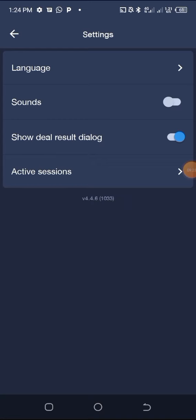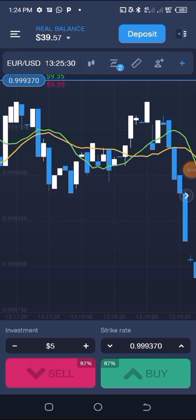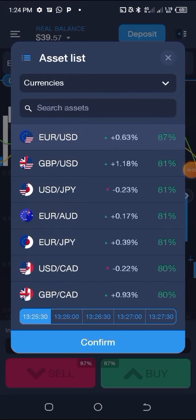For example, on weekends forex currencies are inactive from Saturday to Sunday and are active Monday to Friday. Crypto is always active, Monday to Monday. When you head back to the Trade tab, you can see the currency pairs for forex: EURUSD, GBPUSD, USDJPY, EURAUD, EURJPY, USDCAD, GBPCAD, etc. All these currency pairs are active Monday through Friday.